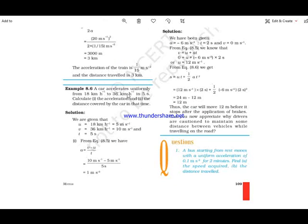A car accelerates uniformly from 18 kilometers per hour to 36 kilometers per hour in 5 seconds. Initial velocity is 18 km/h and final velocity is 36 km/h. Since the values are in kilometers per hour, we convert them to meters per second. Using the first equation of motion, the acceleration comes out to 1 meter per second square.